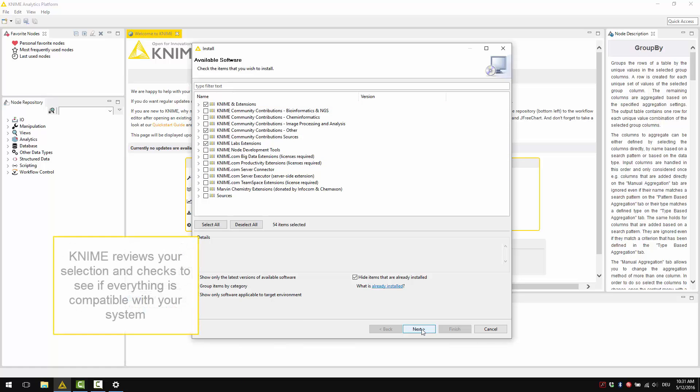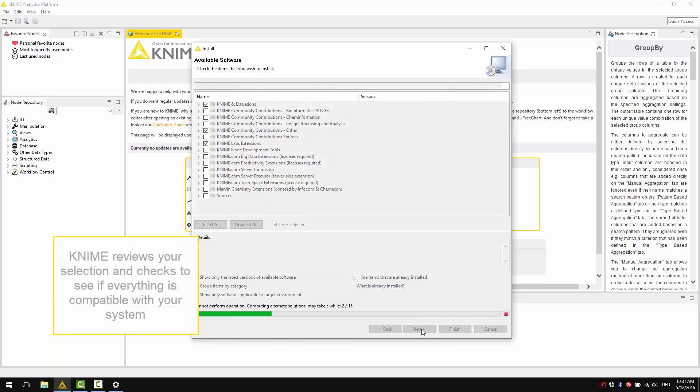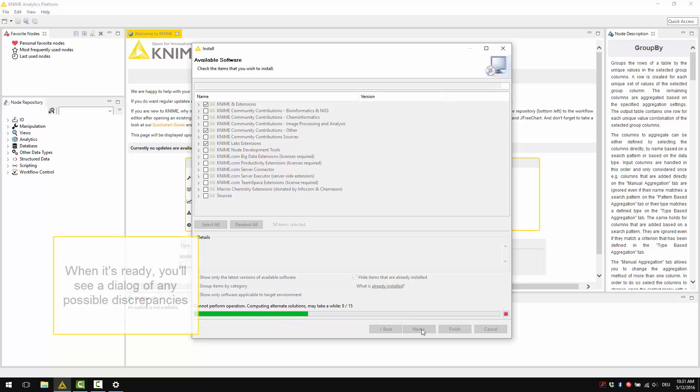KNIME now reviews your selection and checks to see if everything is compatible with your system. This might take a couple of minutes. When it's ready, you'll see a dialog of any possible discrepancies.